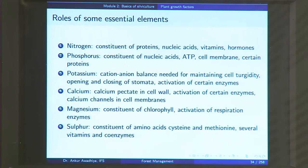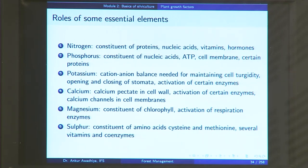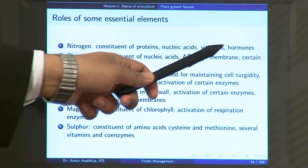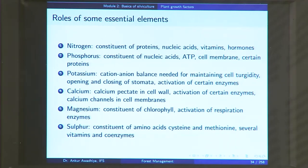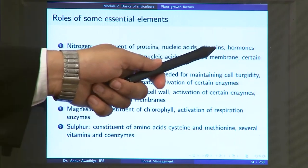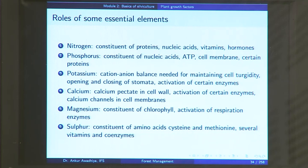What are the essential elements and their roles? Nitrogen is a constituent of proteins, nucleic acids, vitamins and hormones — if you do not give nitrogen to a plant, it will die off quickly. Phosphorus is a constituent of nucleic acids, ATP (the energy currency of cells), the cell membrane and certain proteins. Potassium is required for cation-anion balance, which is needed for maintaining cell turgidity. Turgidity refers to whether the cell membrane is stressed or flaccid — if a cell has a lot of water inside it, it will bulge and the membrane will become stressed, making it a turgid cell.